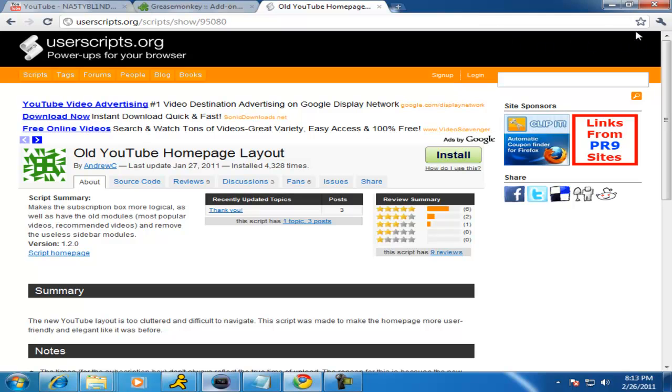It'll give you a message up here in the top right hand corner. I do not remember what it said, but I'm sure that lets you know that it's working.